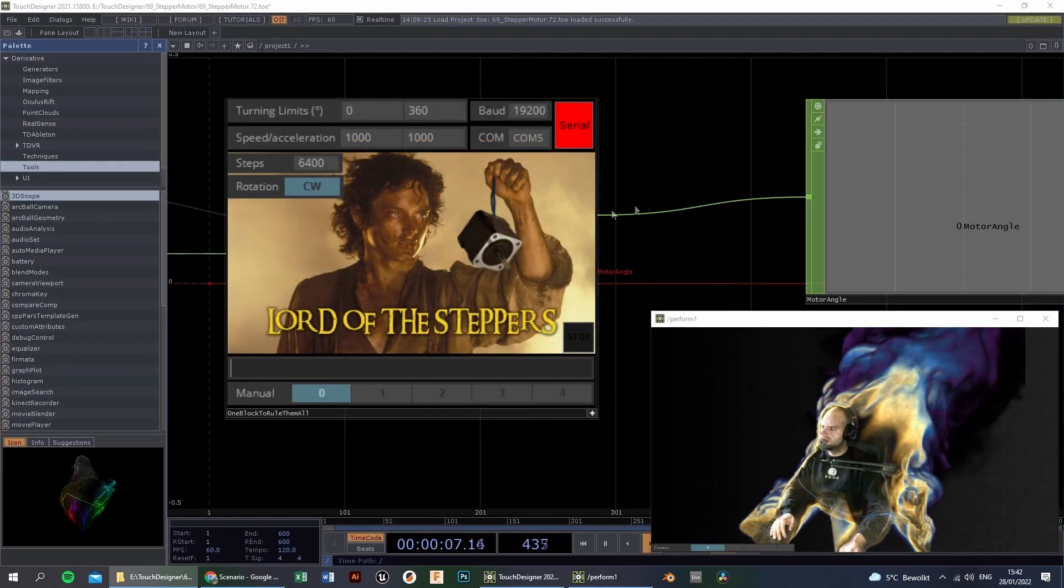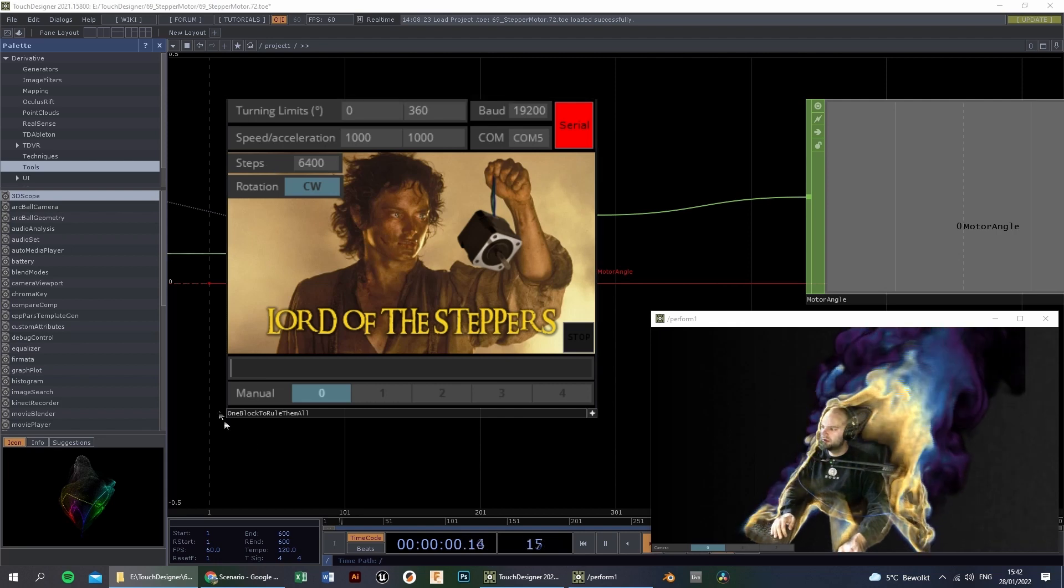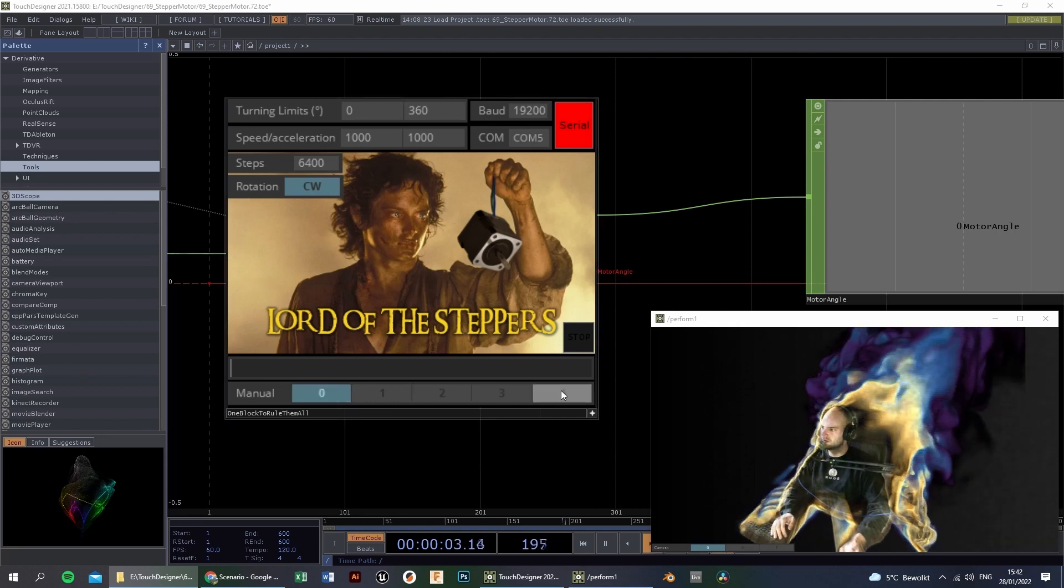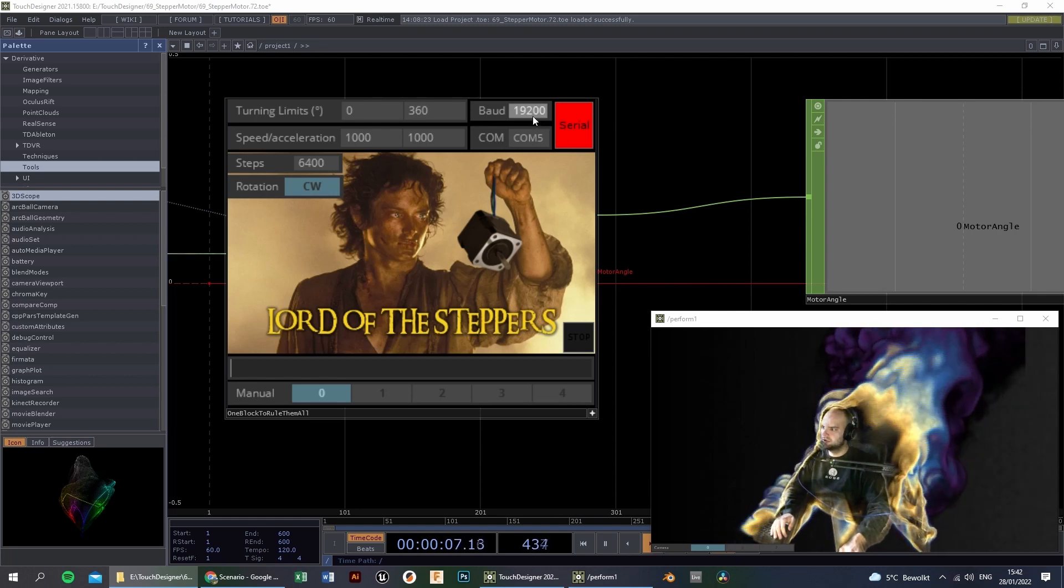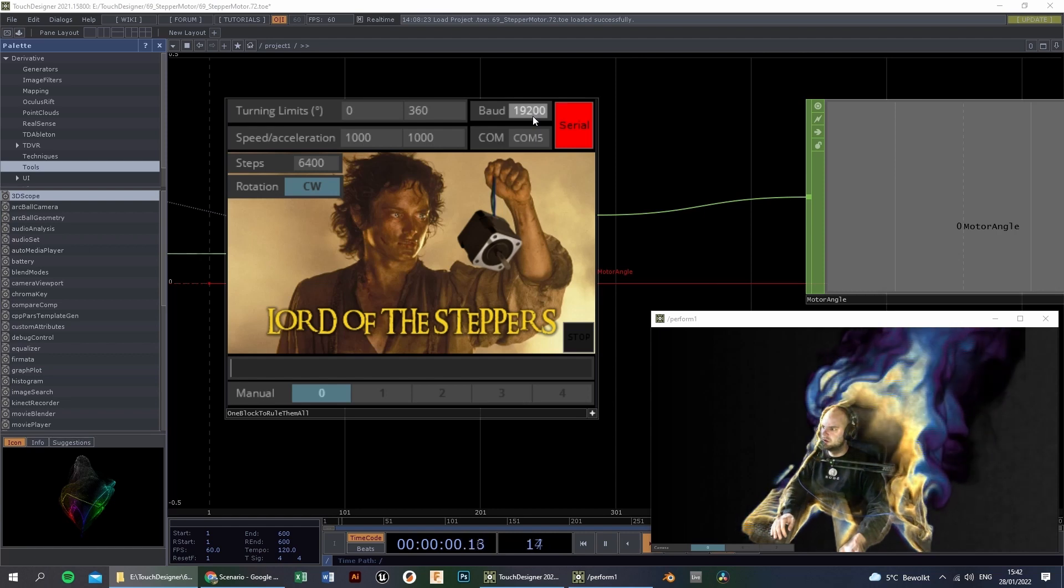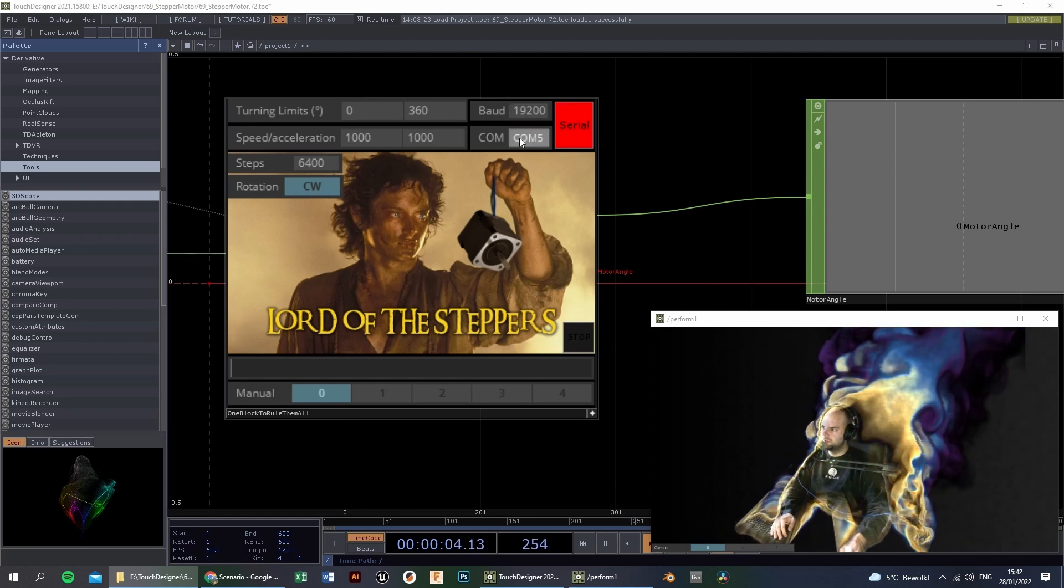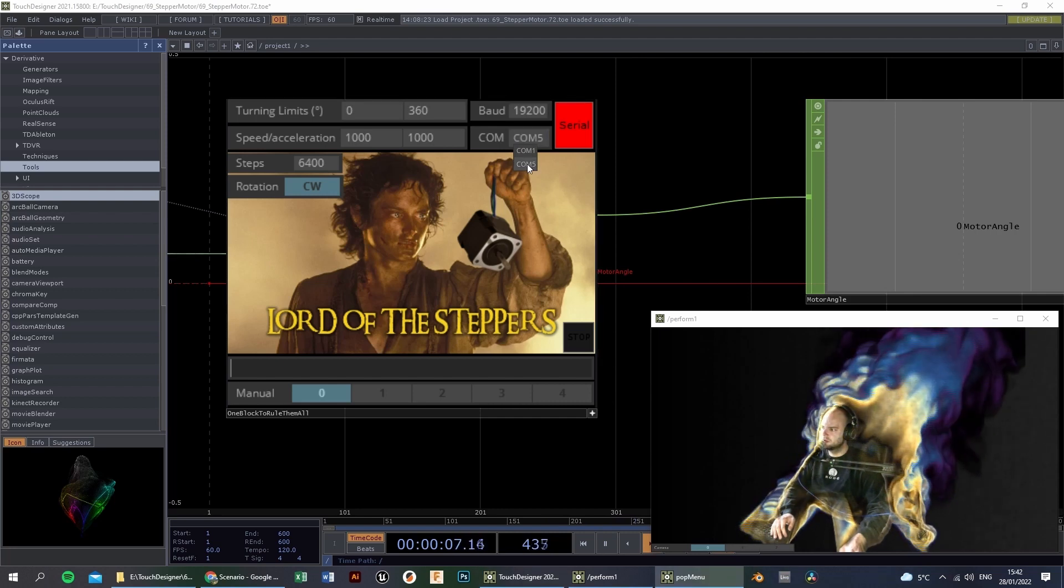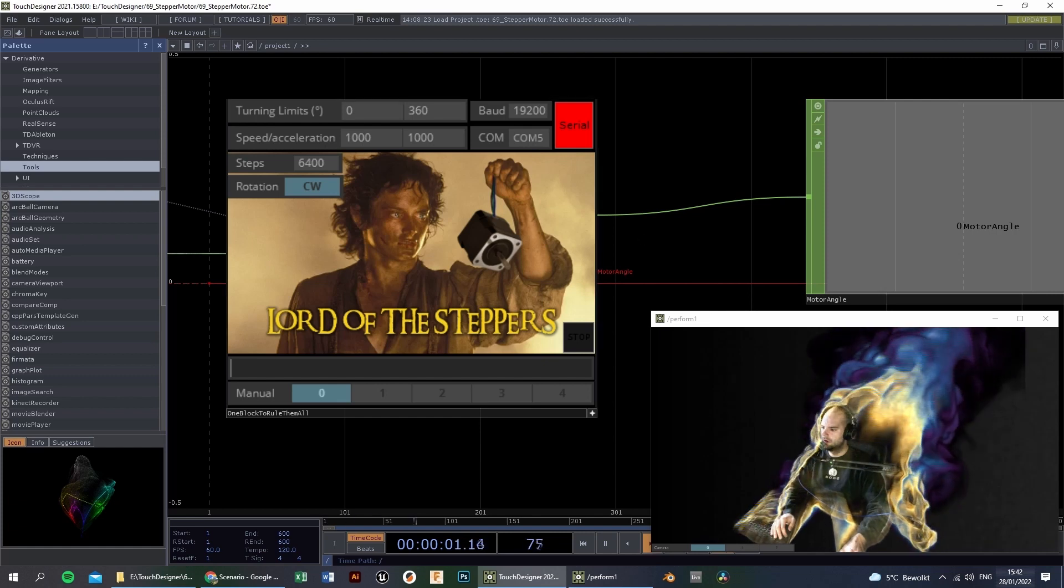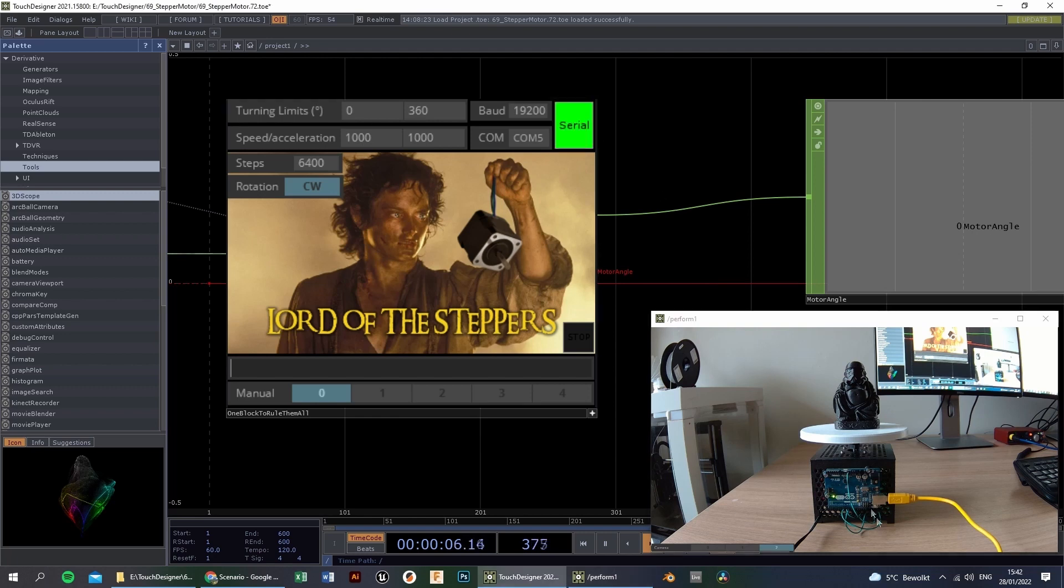So on the top part there are some variables that you can change. On the bottom part there are the 5 motor functions. First, check your baud rate, this should correspond with the baud rate of the Arduino, 19200. Next up, select the correct COM port, so in my case it's COM port 5. Then enable the serial connection. This light will start blinking, and now everything should work.